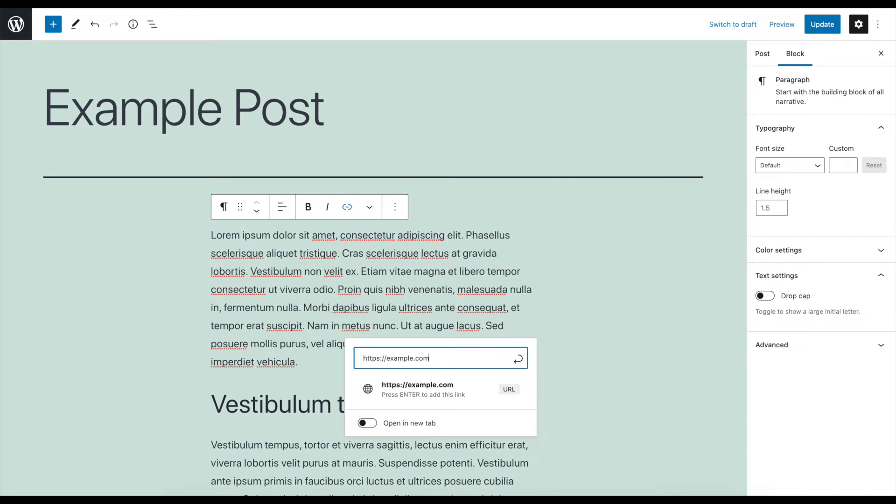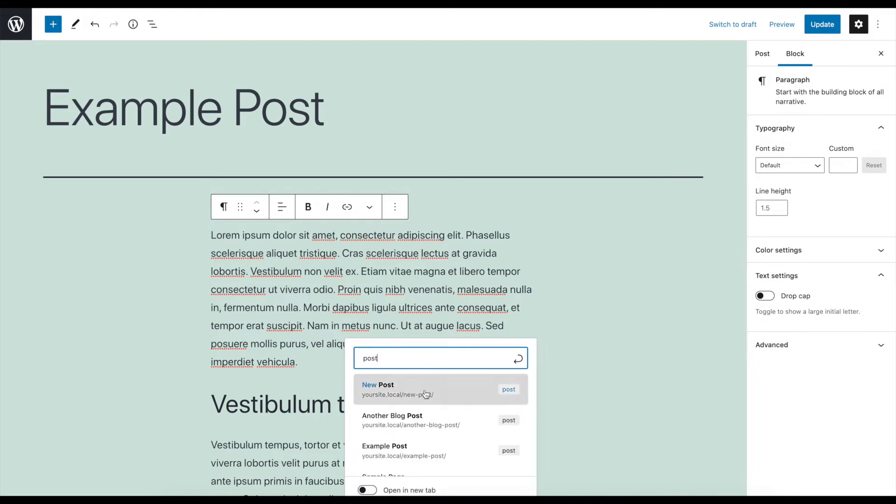Alternatively, if you want to quickly find the URL for a post or page on your own site, you can simply type its title or a relevant keyword into the URL field. WordPress will then display a list of content that matches your search. You can click on any title to add its URL to the link.